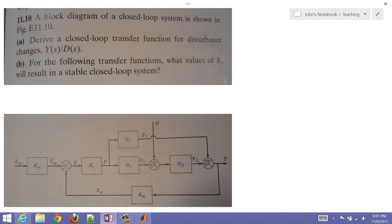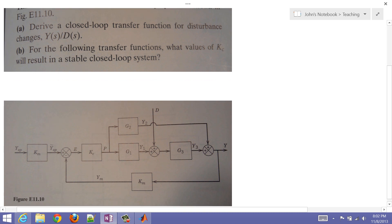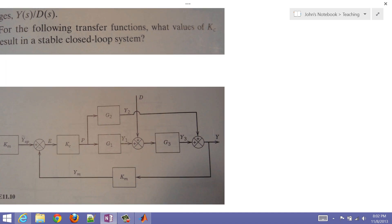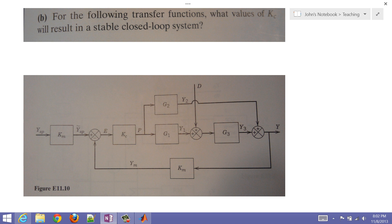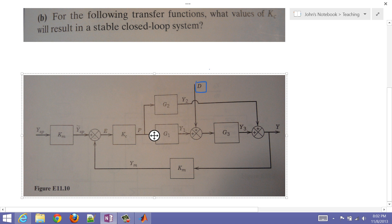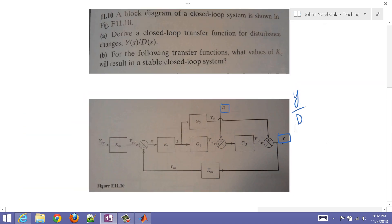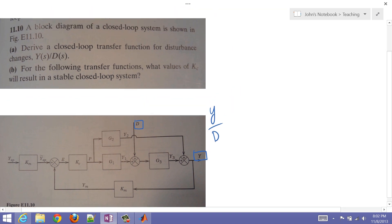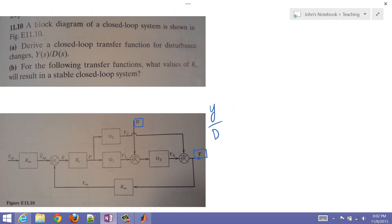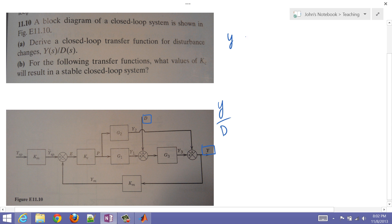I'm going to go ahead and derive a block diagram for a closed-loop system. In this block diagram shown below, we're going to derive a closed-loop transfer function for the disturbance. So this one is our input, our disturbance, and then we have our output y. So we want to derive y over d for this block diagram. Let's go ahead and start writing our y function, and that's just going to be y3 plus y2.